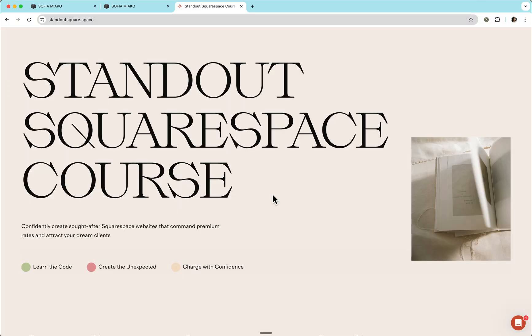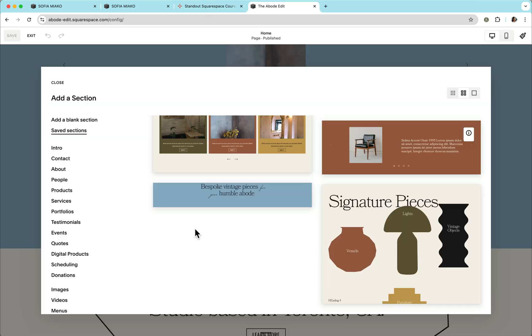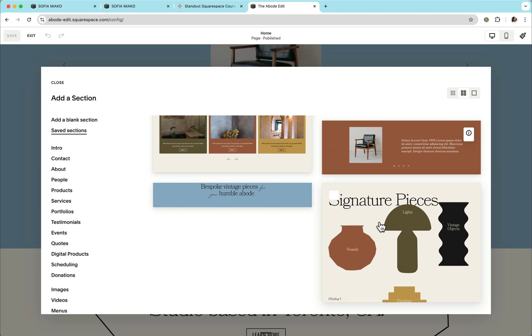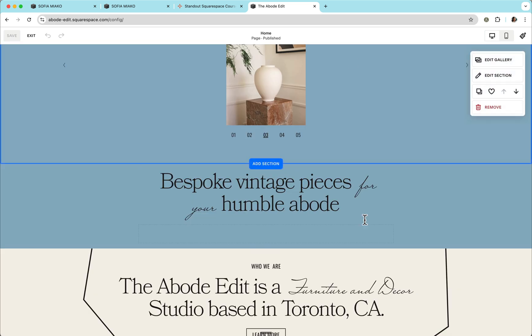I hope this video and tool gives you a head start into customizing your Squarespace website. If you'd like to learn more and receive high touch support from me, please check out my course, Standout Squarespace. In this program, I teach smarter and more sophisticated ways to identify elements. These smart selectors will be helpful if you wish your customizations to be carried over when you save the section in your saved sections catalog, which is particularly helpful if you wish to have a more streamlined workflow or if you wish to sell coded Squarespace templates.